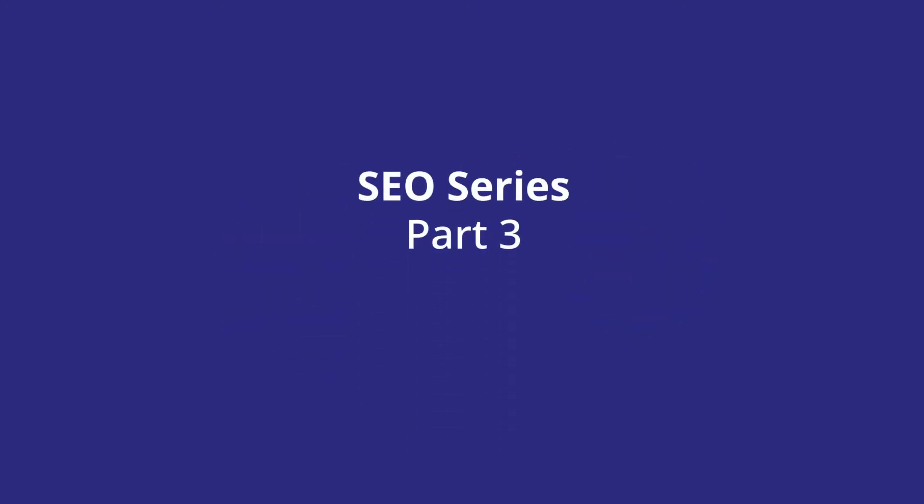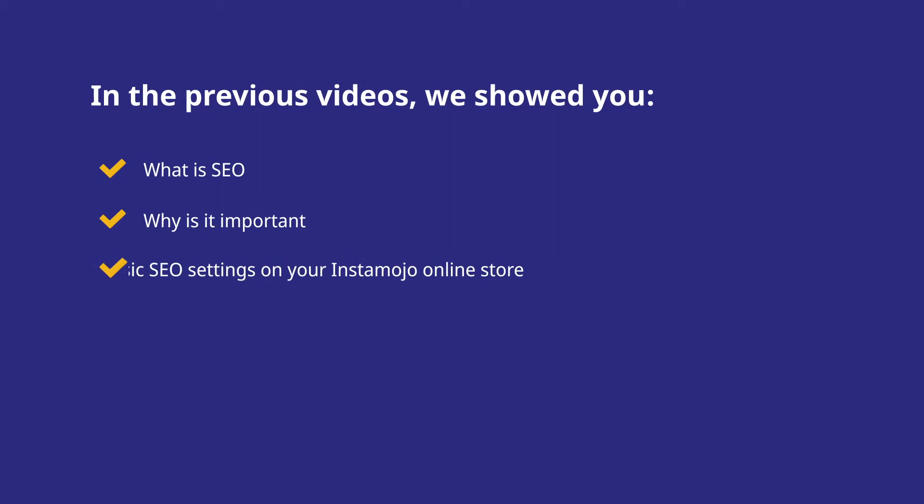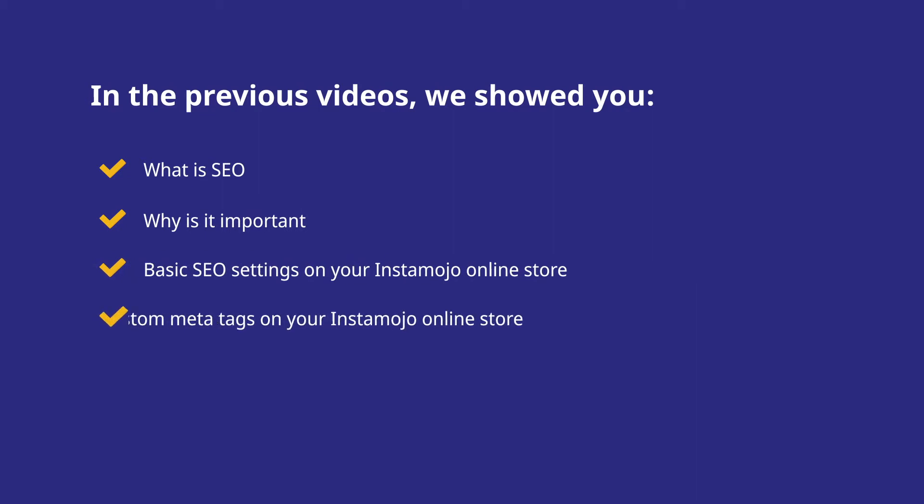Hello and welcome to Instamojo's short tutorials. As promised, we're back with the third and last part of our SEO series. In our last videos, we covered what is SEO, why it's important, basic SEO settings, and setting up custom meta tags. You can find the links for part 1 and part 2 of the series in the description below.